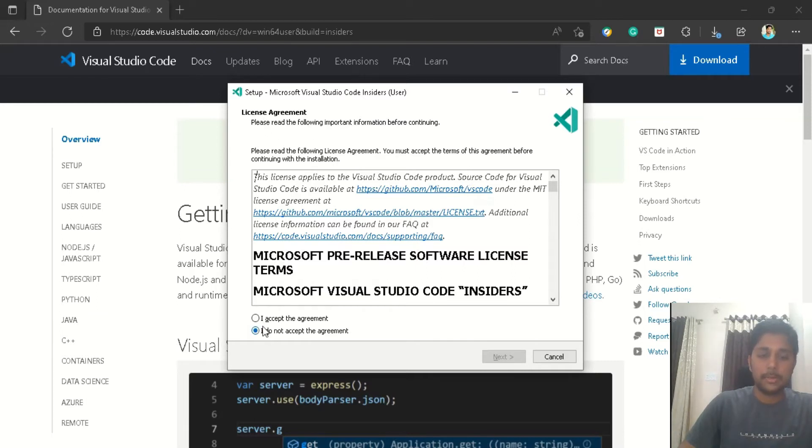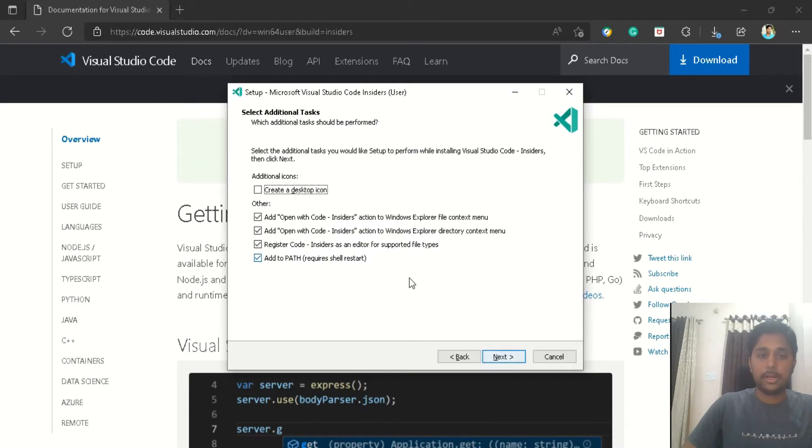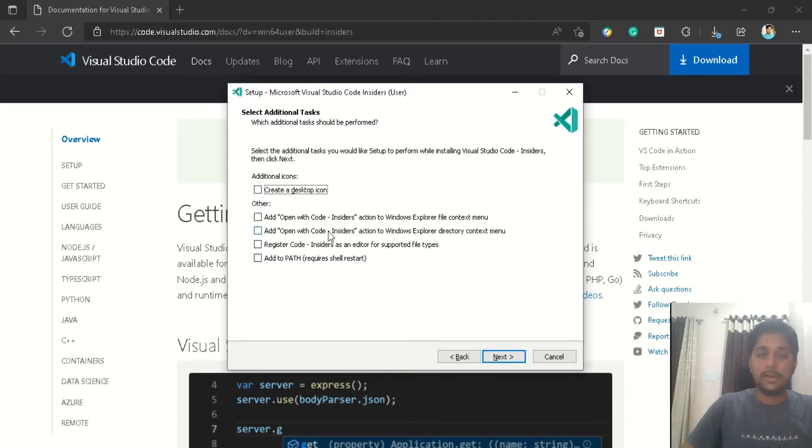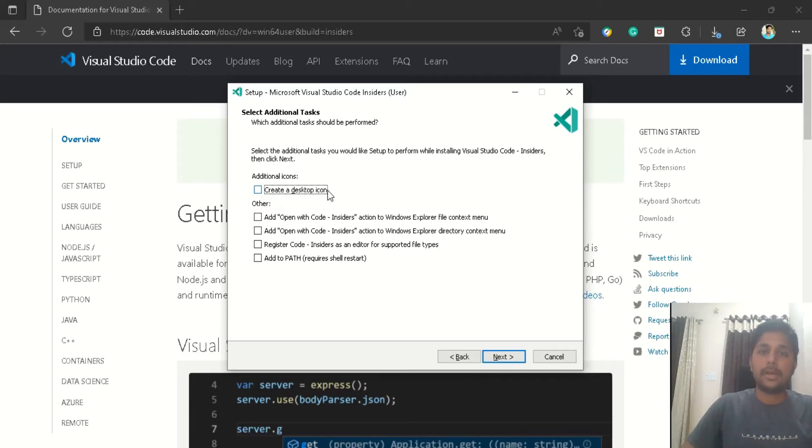Now the VS Code installer gets downloaded. I have just opened it, so it is asking me regarding the license agreement. Just accept it quickly and go ahead. In the next section, it is asking to select additional tasks. This is a very important step, and you cannot do this after you install the VS Code, so I suggest you to watch this section very carefully. The first checkbox is regarding the creation of a desktop icon. I generally prefer my desktop to be very clean, so I didn't check it. If you want, you can definitely go for it.